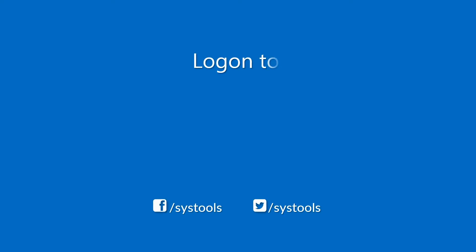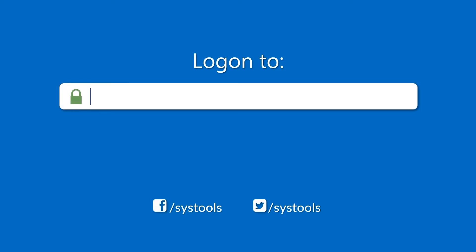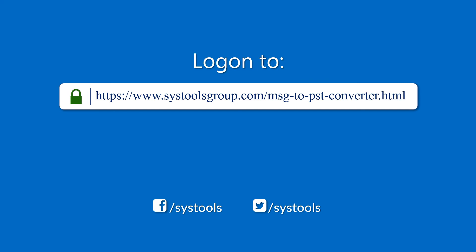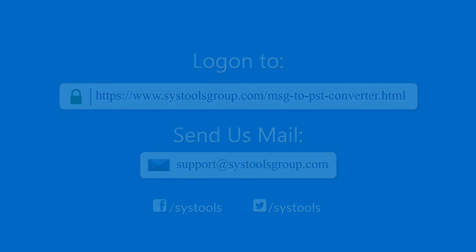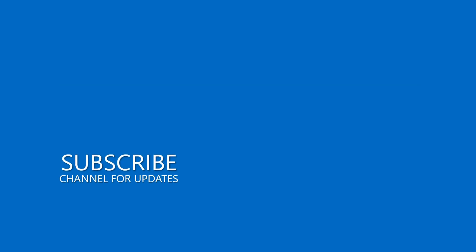Log on to the given product page for more details and purchasing the product. For any query, mail us to support at SysToolsGroup.com. Thank you for watching.